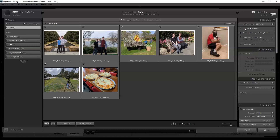Build smart previews: I have this checked. It builds a separate set of previews that let you edit pictures based on the preview even without access to the actual photos. This is useful if you work off a laptop with photos on external drives — when traveling you don't need to bring the external drive. I don't use this myself since I have a desktop. Smart previews are also used for syncing to the cloud.